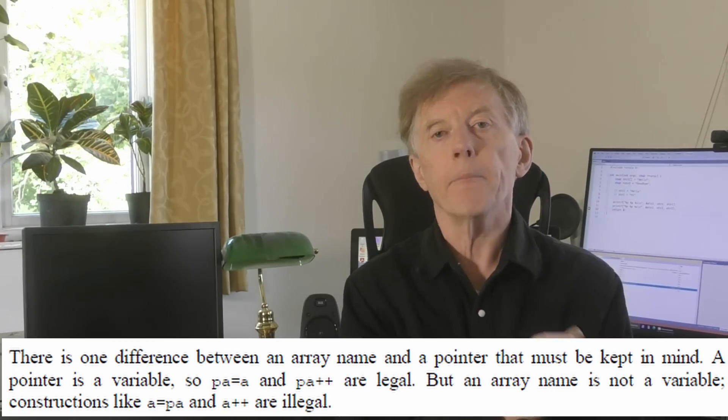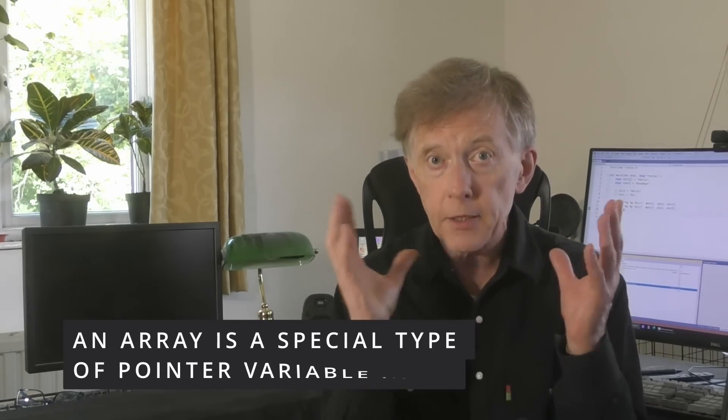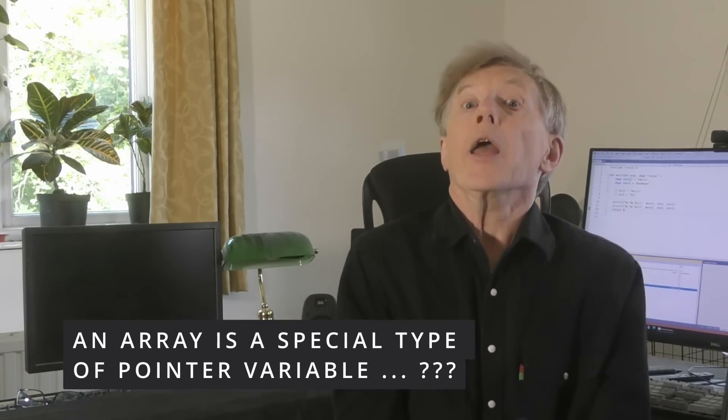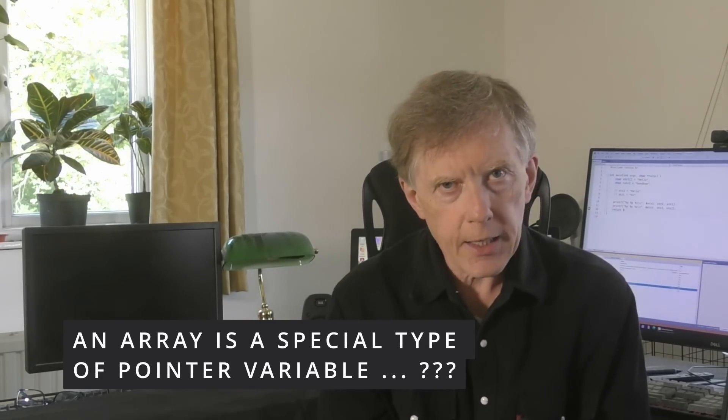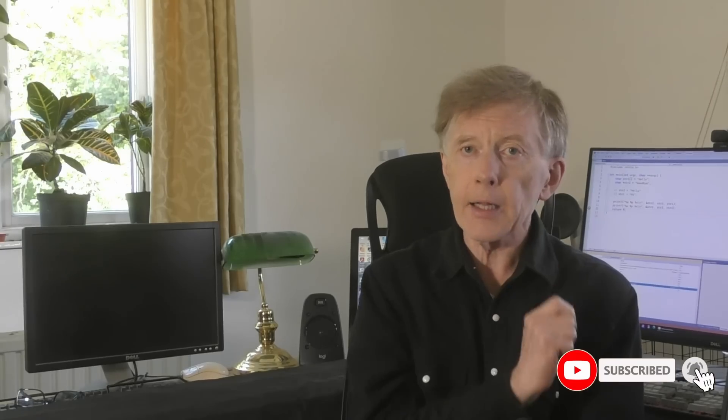Okay, so there you have it. I hope that helps to explain what an array really is. And if anyone tells you that an array is a special type of pointer variable, well, you can tell them exactly why it isn't. Thanks for watching, and if you haven't already subscribed to my channel, click the button and the bell, and I'll be back with something else soon.